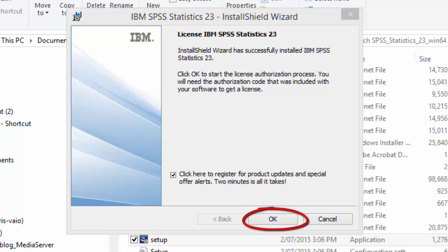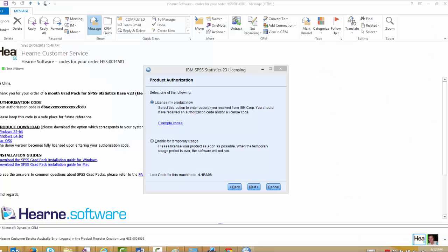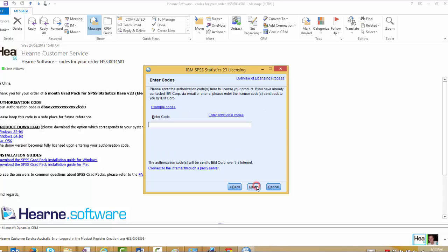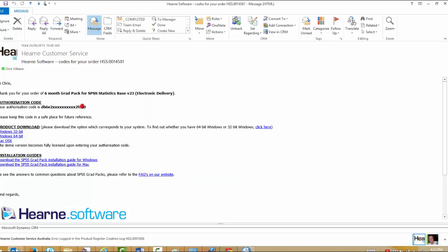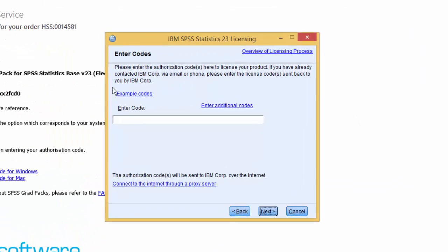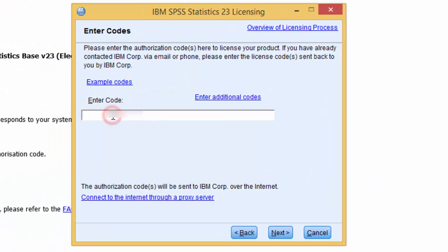To complete the license authorization wizard, you'll need the code from the email we sent earlier. Choose license my product now and then choose next. Enter the code from the email and then press next.